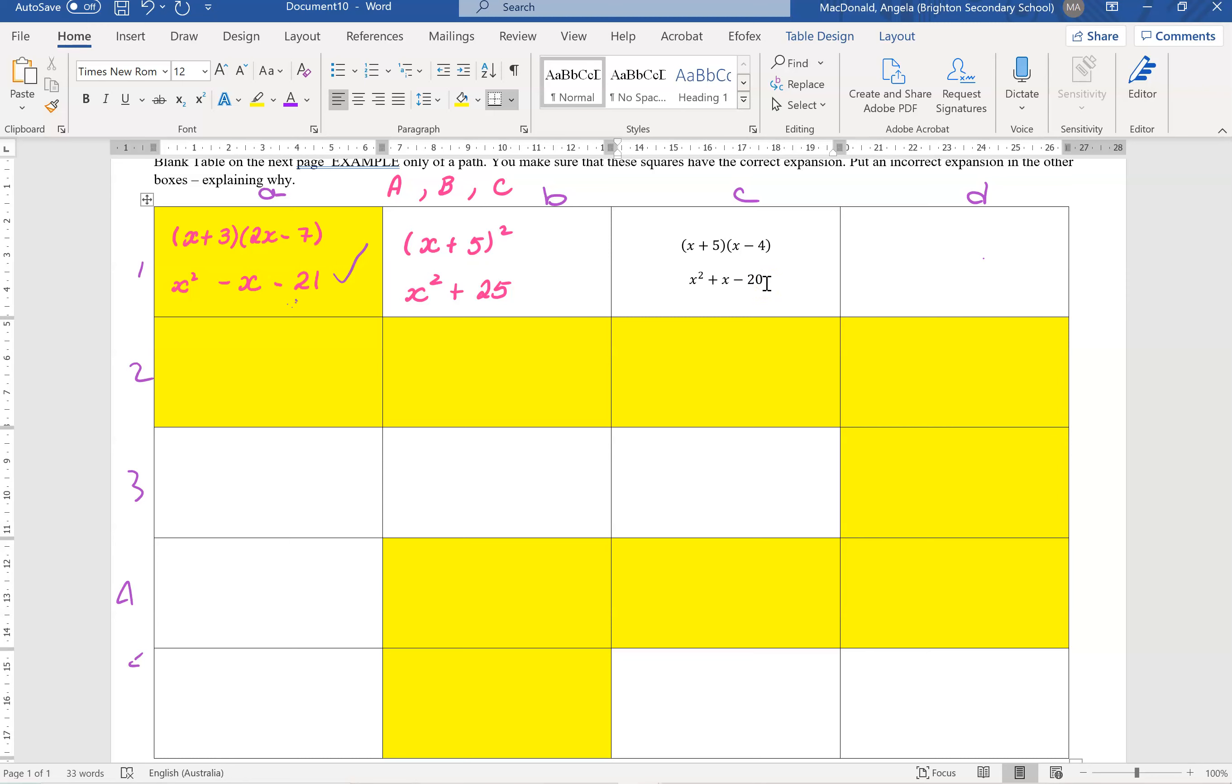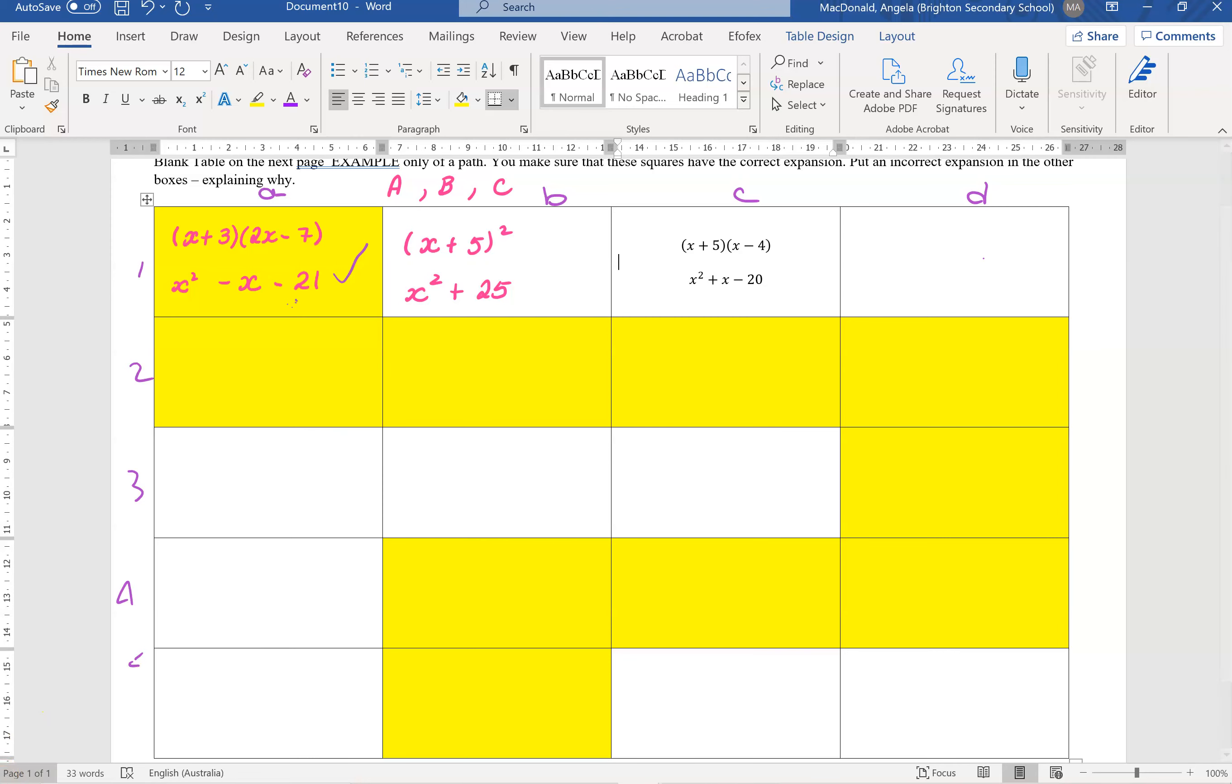Now the whole formatting thing is not the key here, the key is the mathematics, so if you would prefer to print it off and write your answers in, that is fine also. So if you check on Daymap, I will have a blank one of these if you would like to use it, that's more than fine. I hope that assists you.